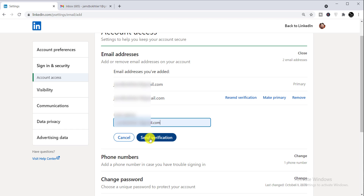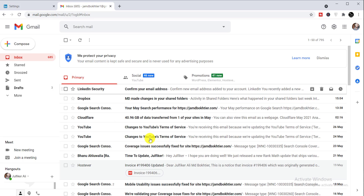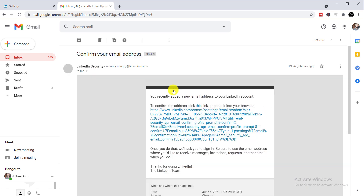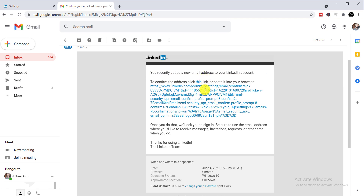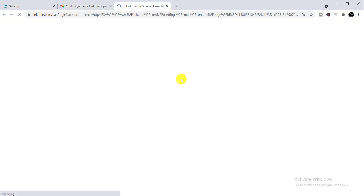When you click 'Send Verification', a verification email will be sent to your email account. Now log in to your email account. You will get an email from LinkedIn like 'LinkedIn Security — Confirm your email address'. Simply click on that.